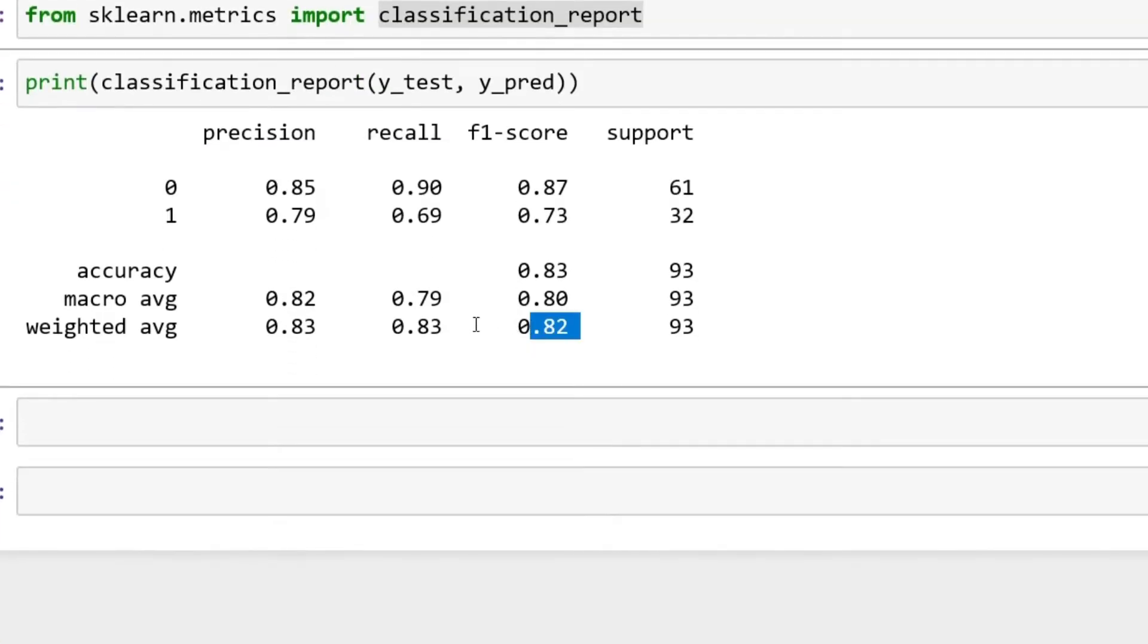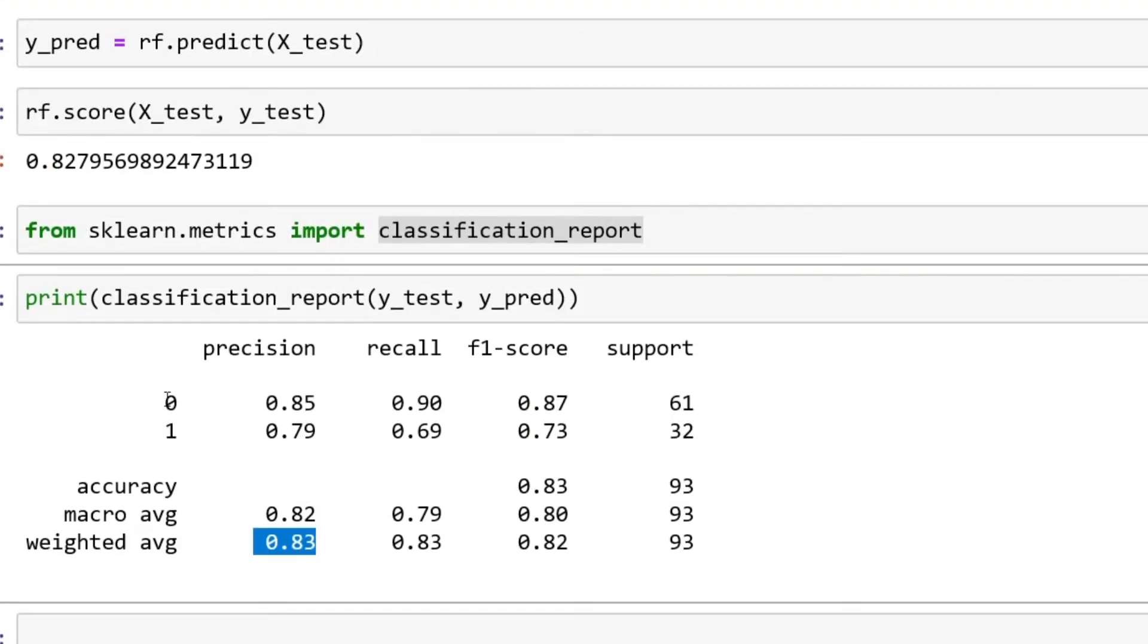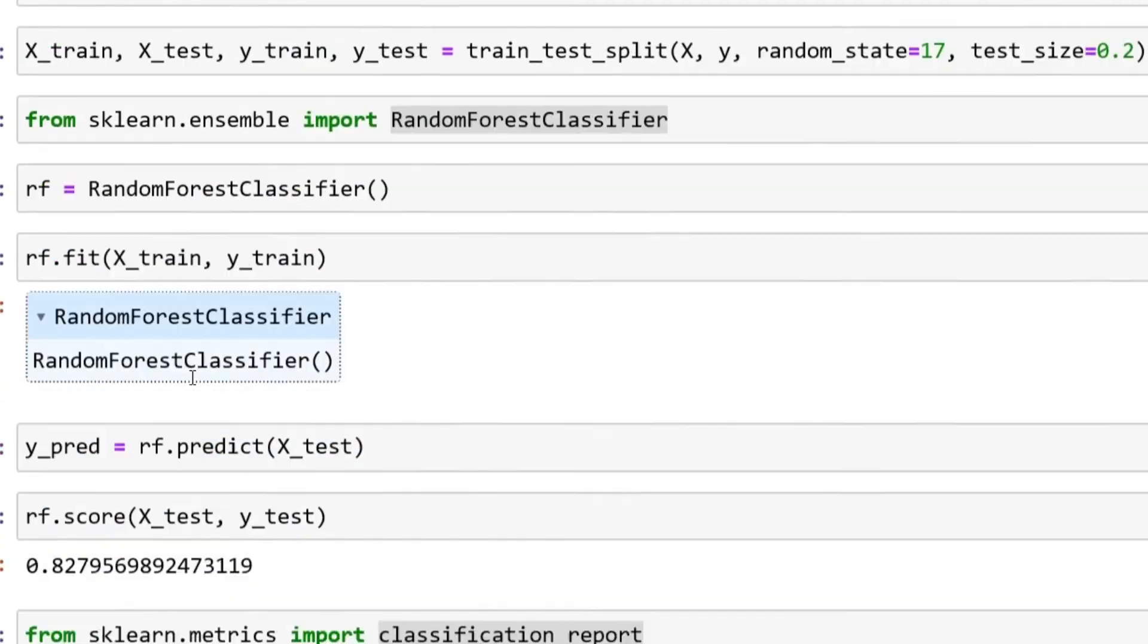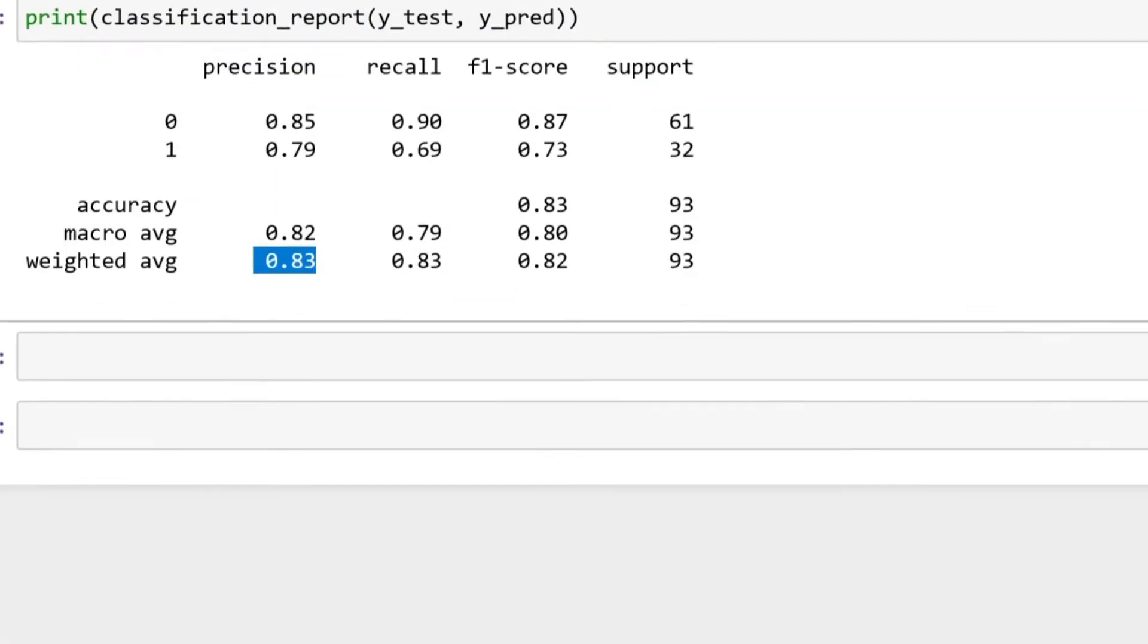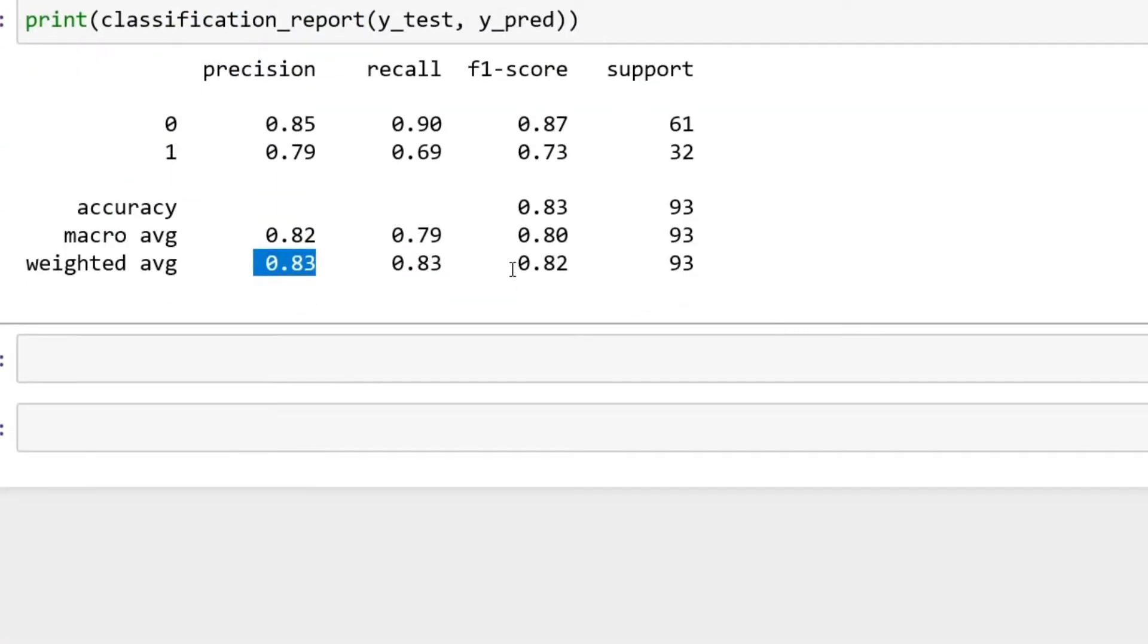You can find a lot more data: your precision, recall, f1-score, and then how this data was essentially split up. 0.82, 0.83, 0.83. This takes a look at both 0 and 1, which our classifier has over here, Baseball Hall of Fame or not.